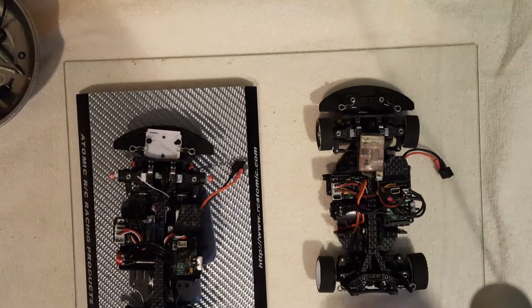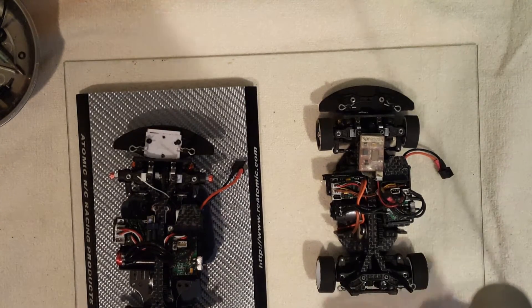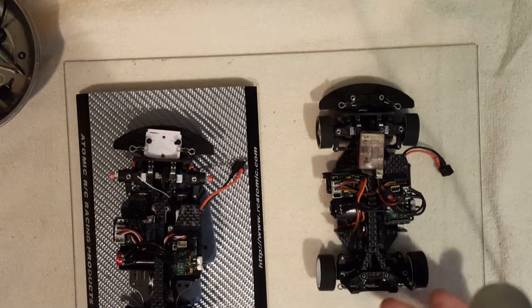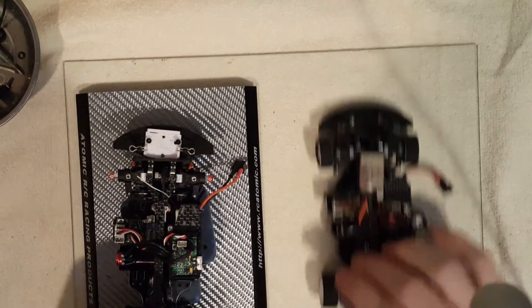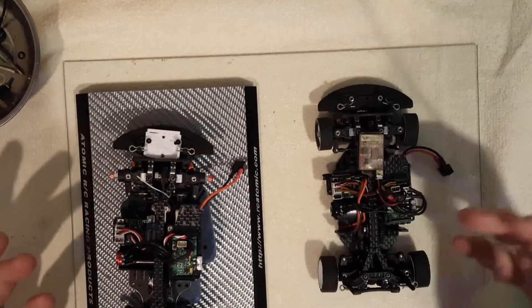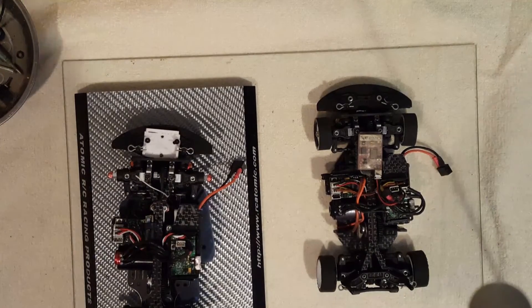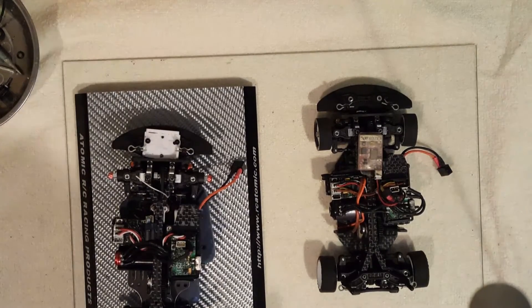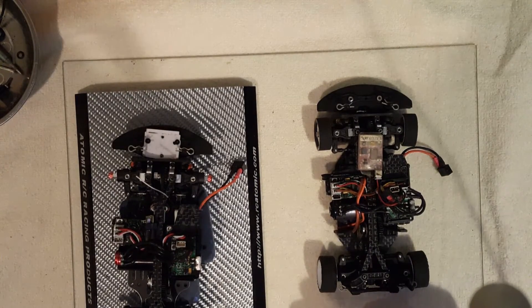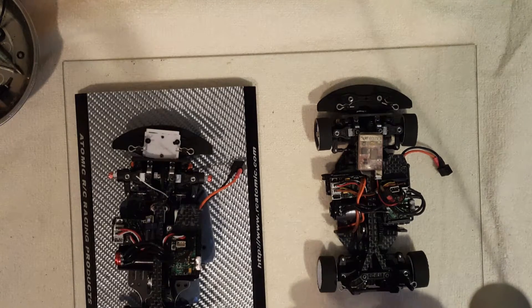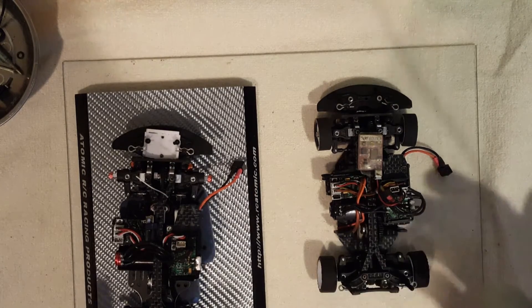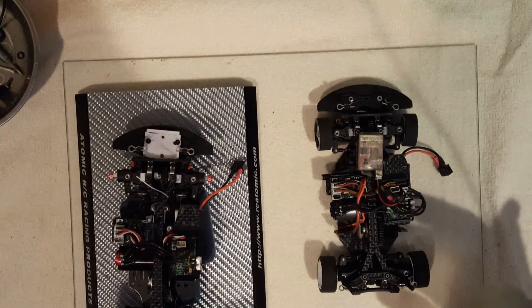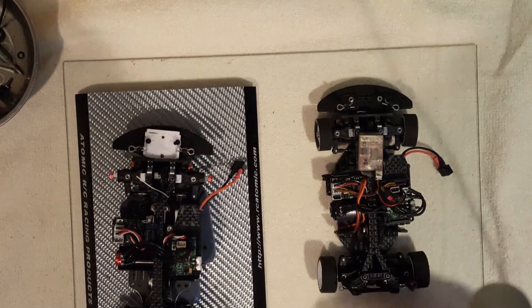So right there already, you know being able to choose whichever receiver and servo you want to run in your car. I think that's a bonus, I don't think that's a negative that it doesn't come with the package because you know those are available on the same website and you can pick whatever you want.